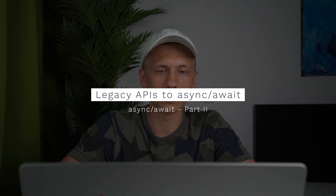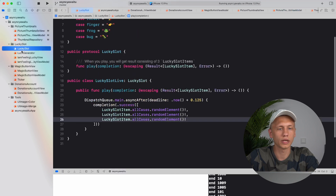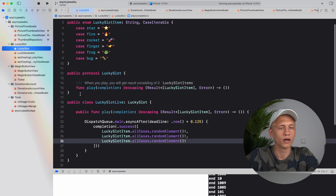We discussed how to create new asynchronous functions, how to run things in parallel, and how to run them in task groups. Now we want to look into how we would deal with old APIs like those using callbacks and delegates — how can we bridge them to be used via an async/await interface?